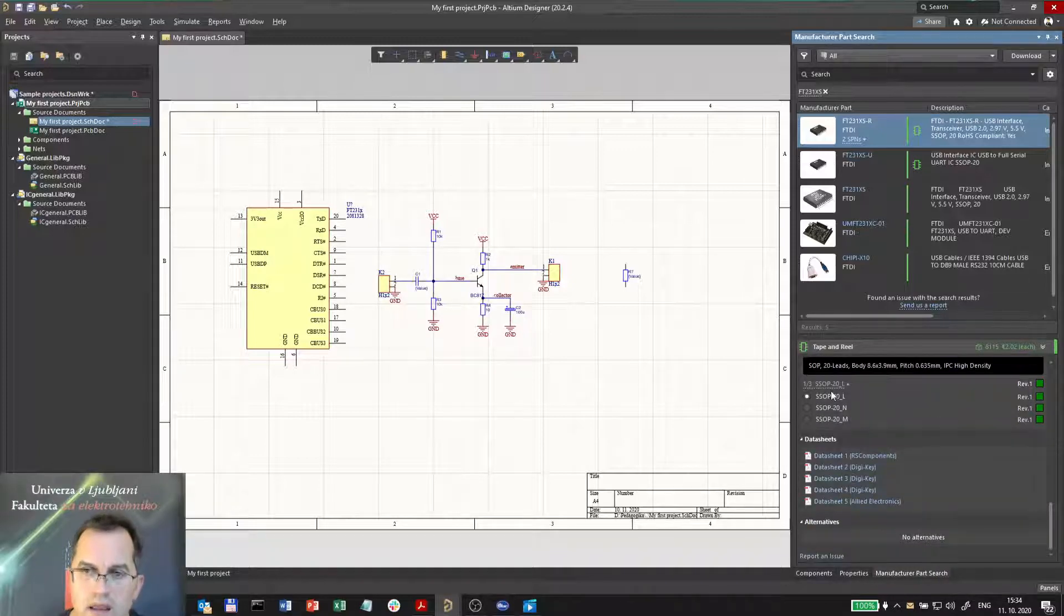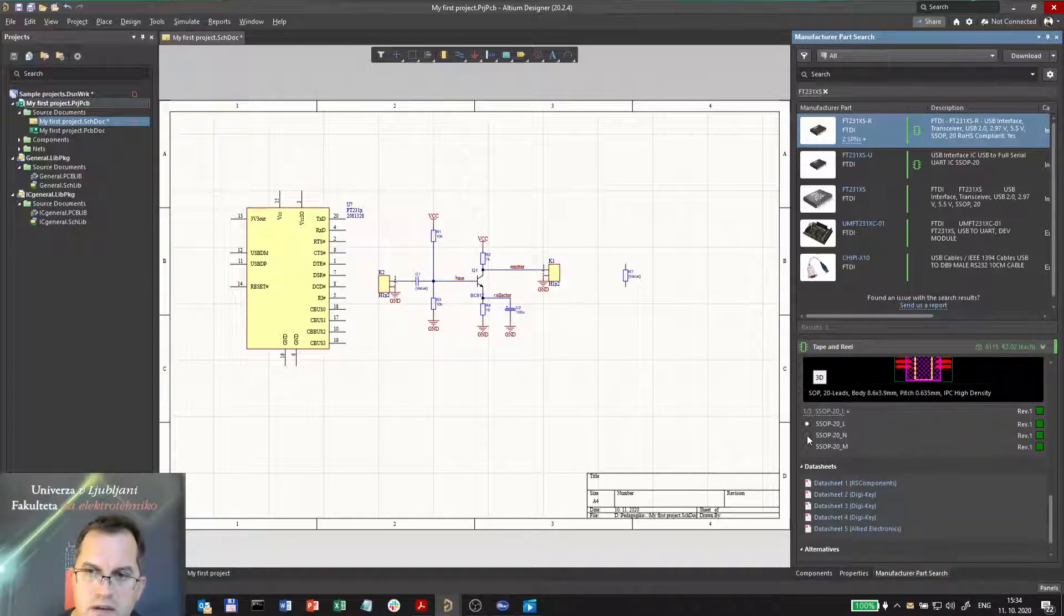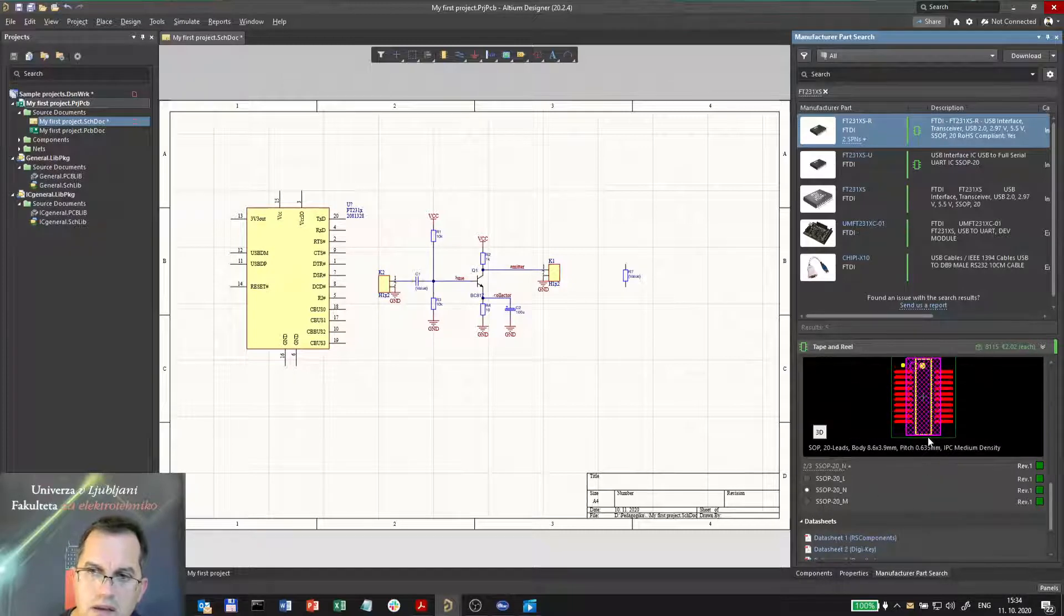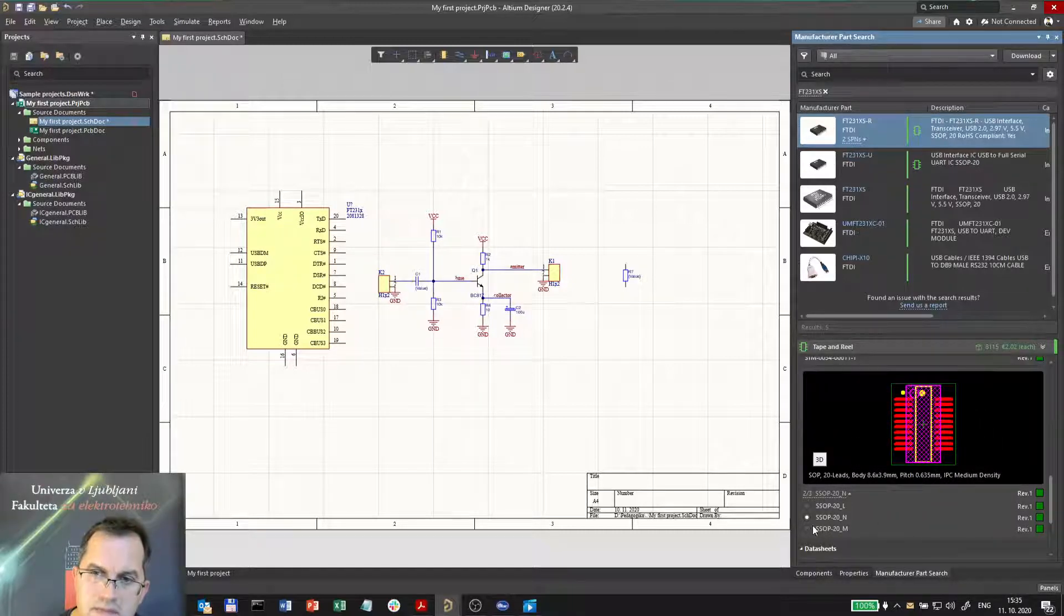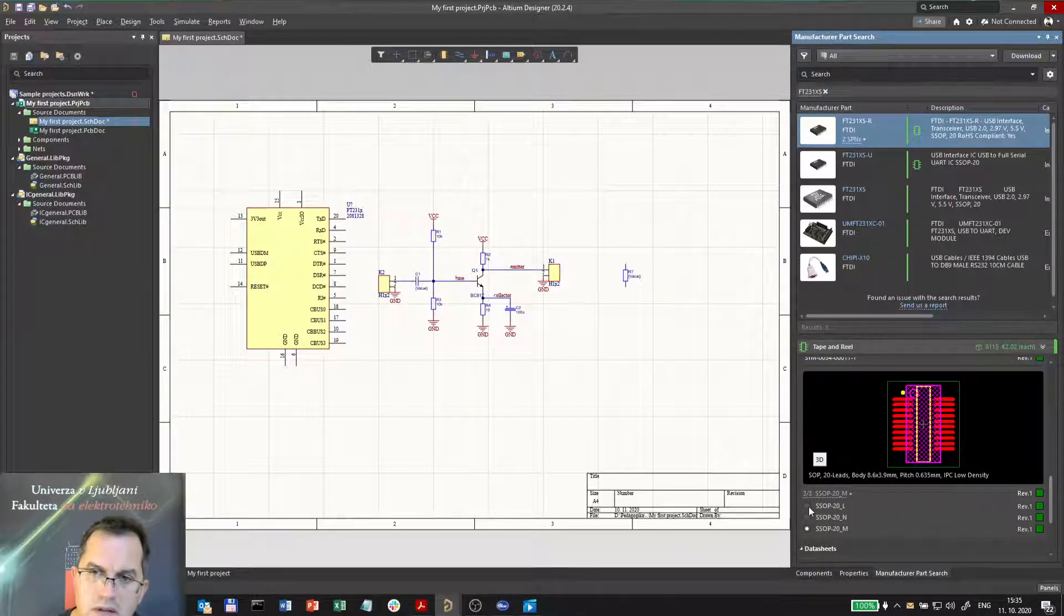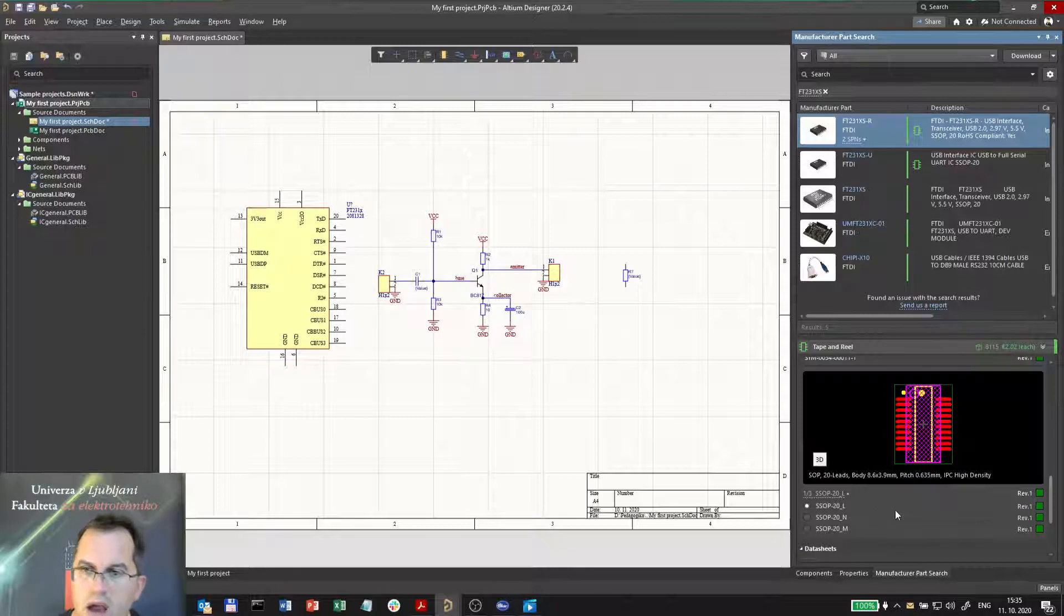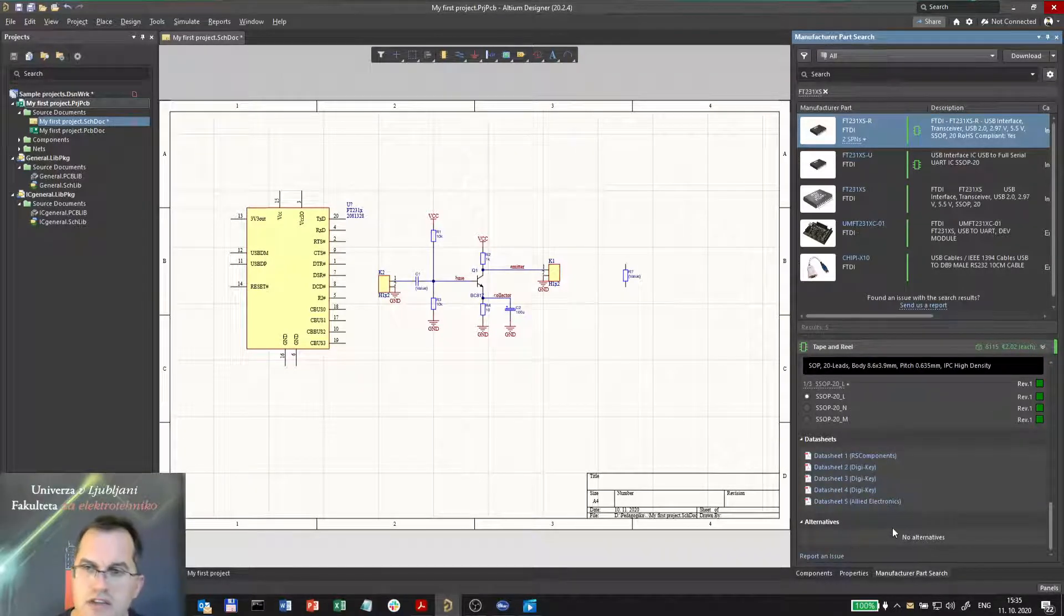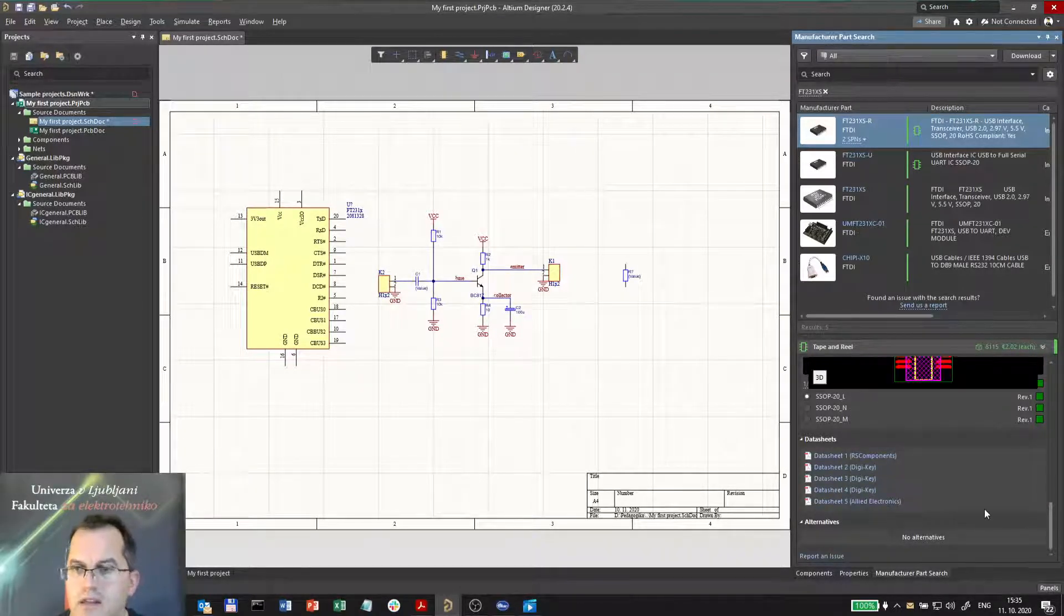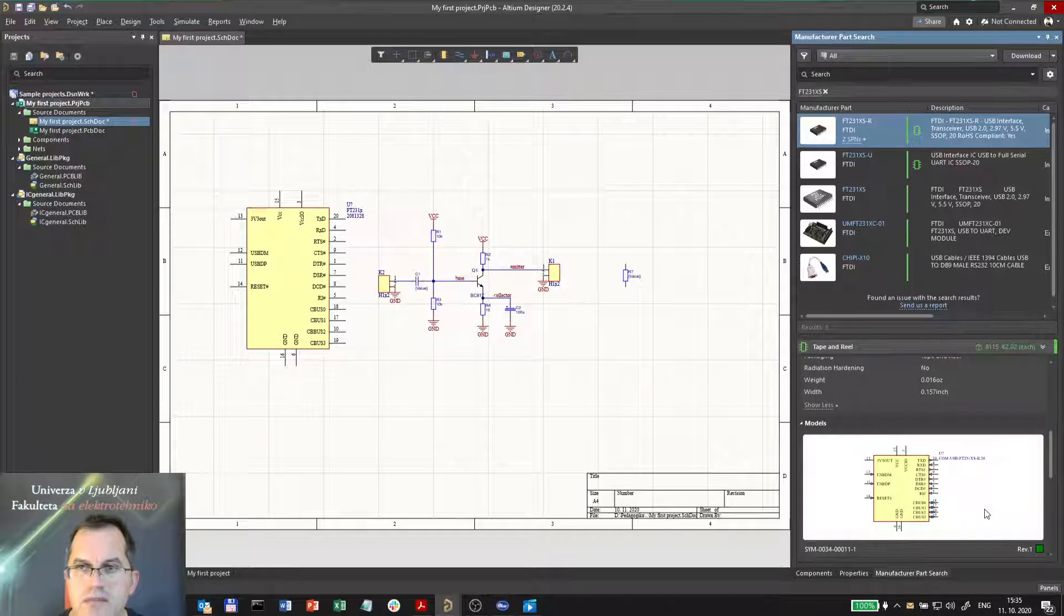the footprints of different levels of density - so medium, low, medium and high - and the links to the data sheets. Everything is downloaded at the same time.